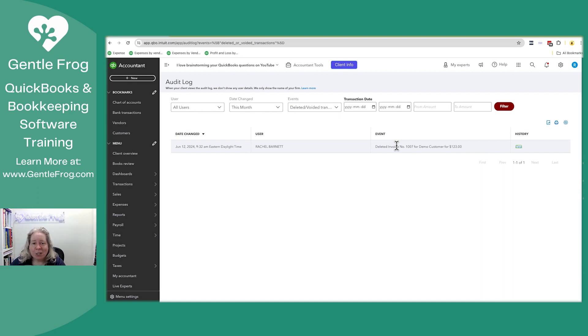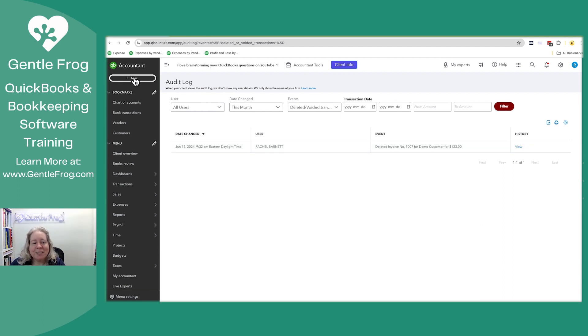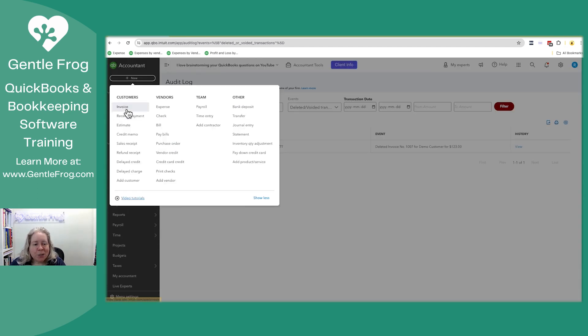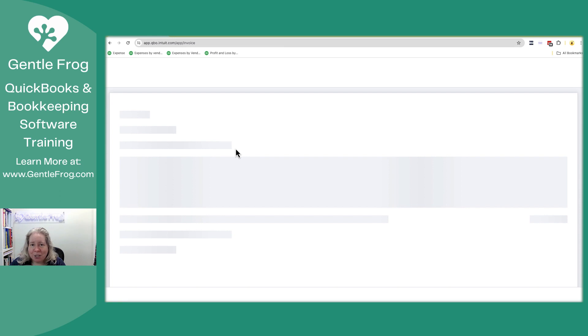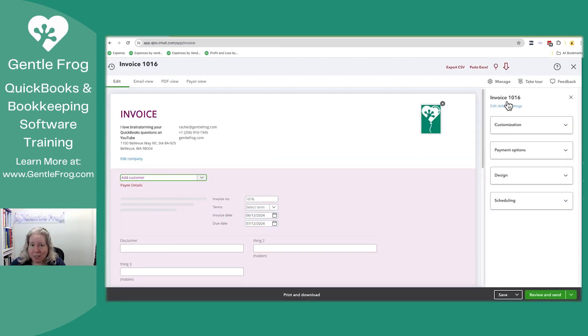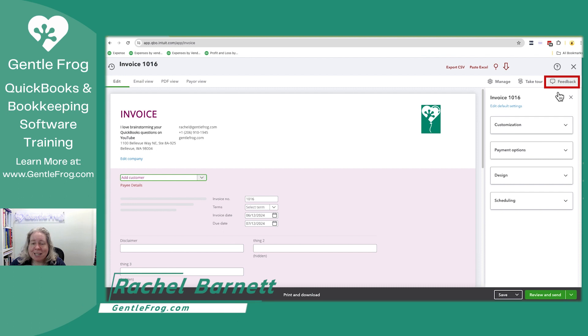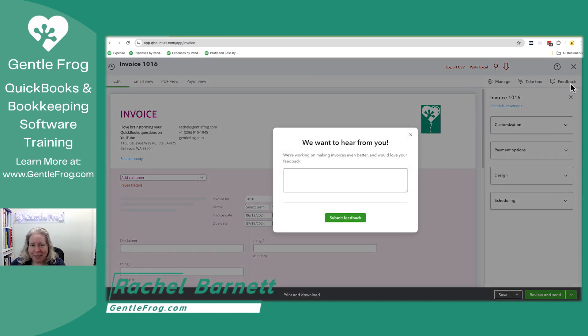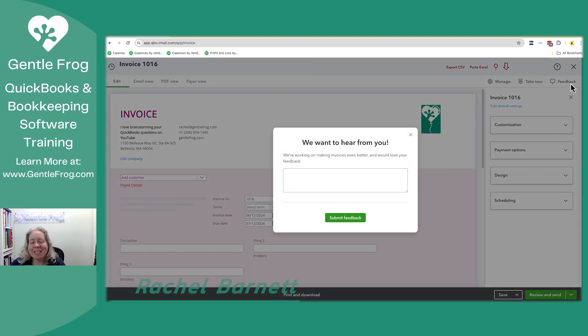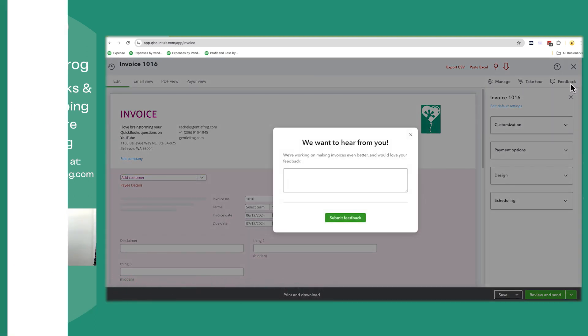If you have any questions, comments, concerns, or ideas for videos, please let me know in the comments. If you want to provide Intuit any feedback on the new invoice, I recommend you open up the new invoice and select feedback in the upper right hand corner. Thanks and have a great day.